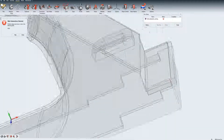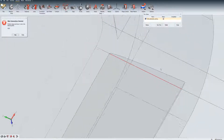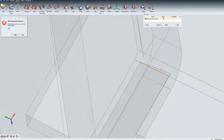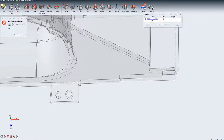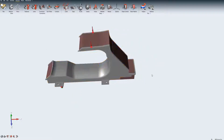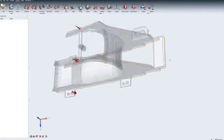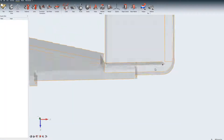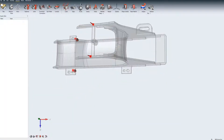Clicking on the message will automatically orient the model to focus on the intersection. The geometry can now be corrected and the model re-analyzed.